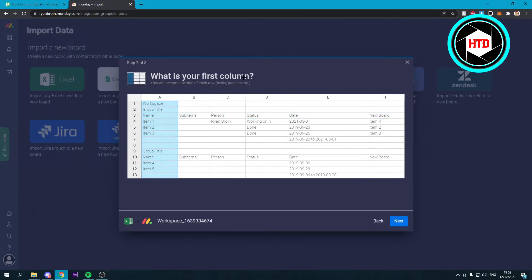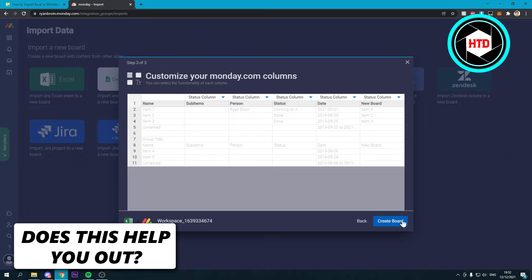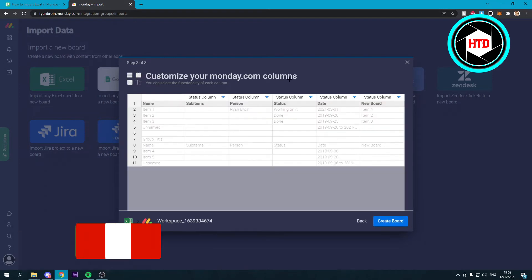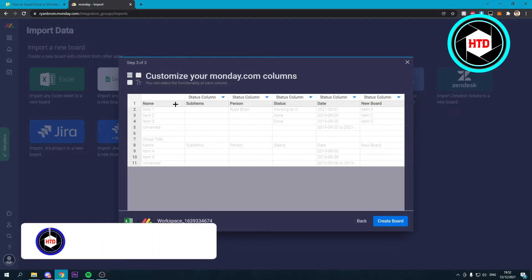What is your first column? This is the first column of course which is pretty obvious. Click on next and now it says customize your monday.com columns.